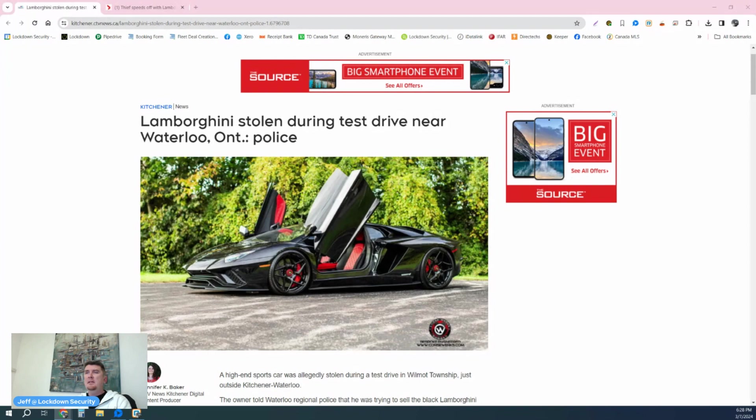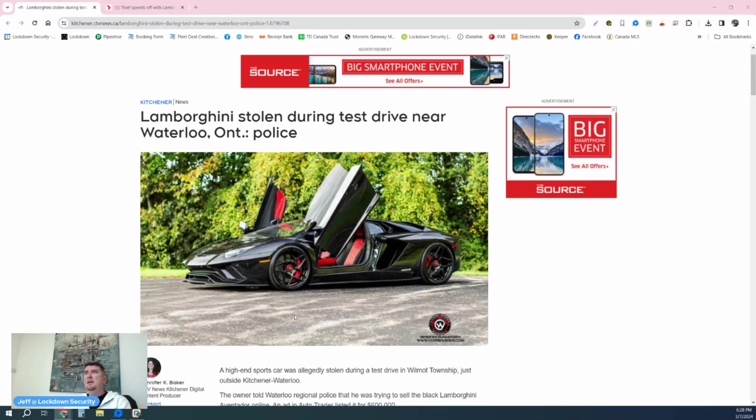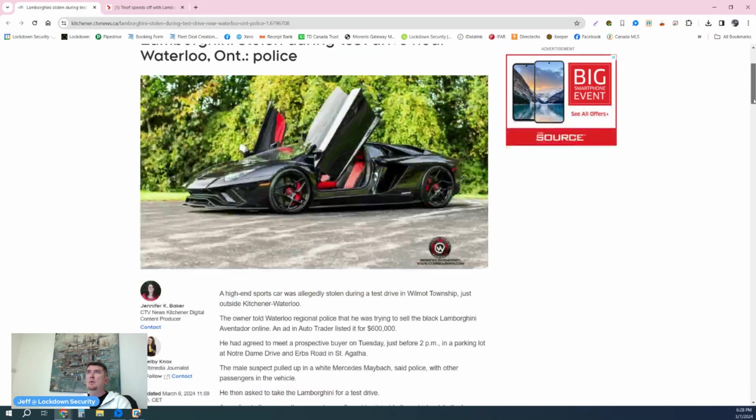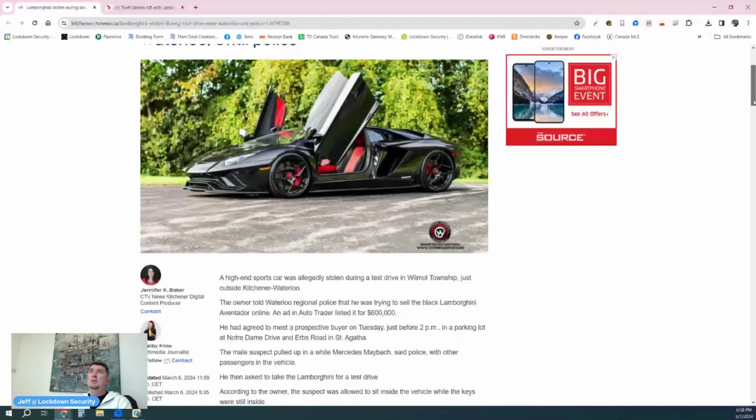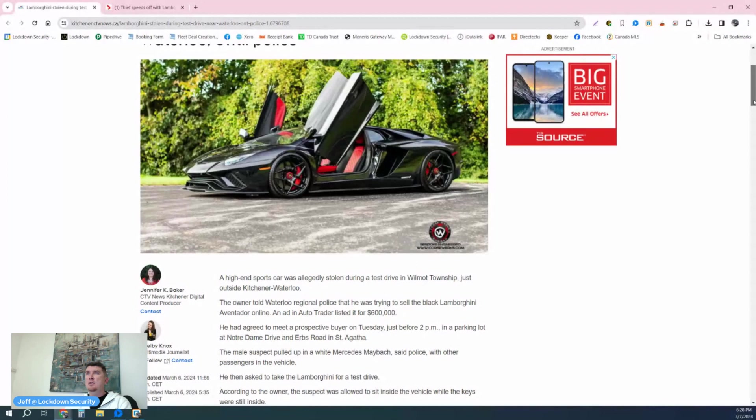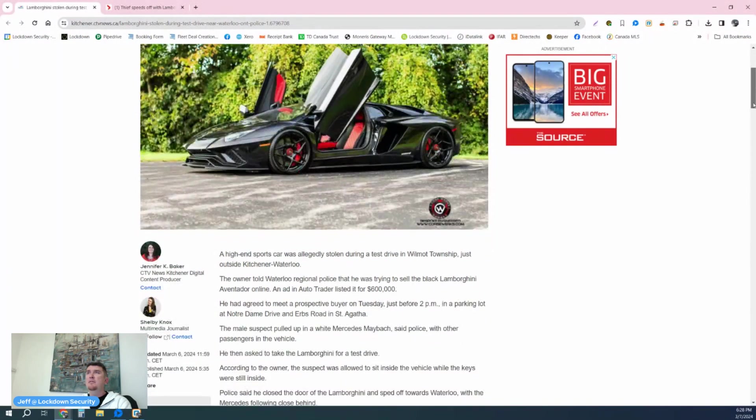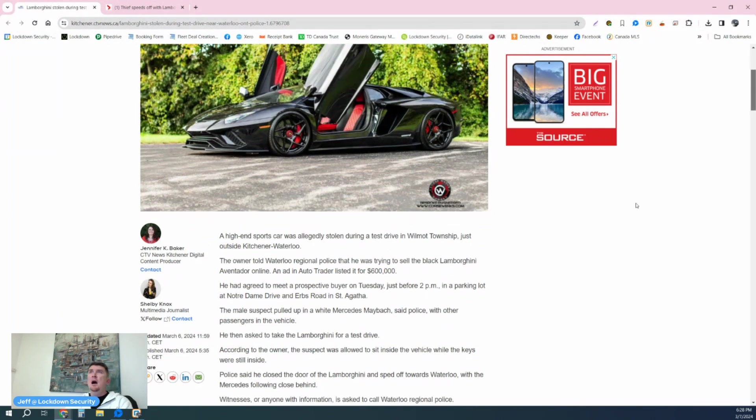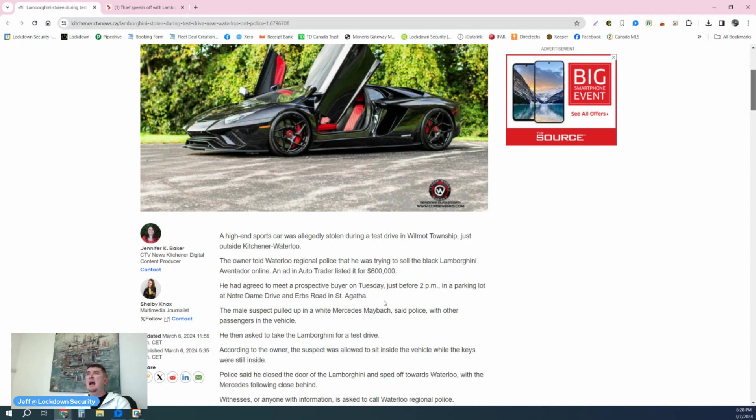You'll see here Lamborghini stolen during test drive near Waterloo, Ontario, say police. A high-end sports car was allegedly stolen during a test drive in Wilmot Township, just outside Kitchener-Waterloo. The owner told Waterloo Regional Police that he was trying to sell the black Lamborghini Aventador online and had it auto trader listed for $600,000 Canadian, which is insane. That is a very expensive vehicle. He had agreed to meet a prospective buyer on Tuesday just before 2 p.m. in a parking lot at Notre Dame Drive and Herbs Road in St. Agatha, which is obviously a suburban area near Waterloo, Ontario.